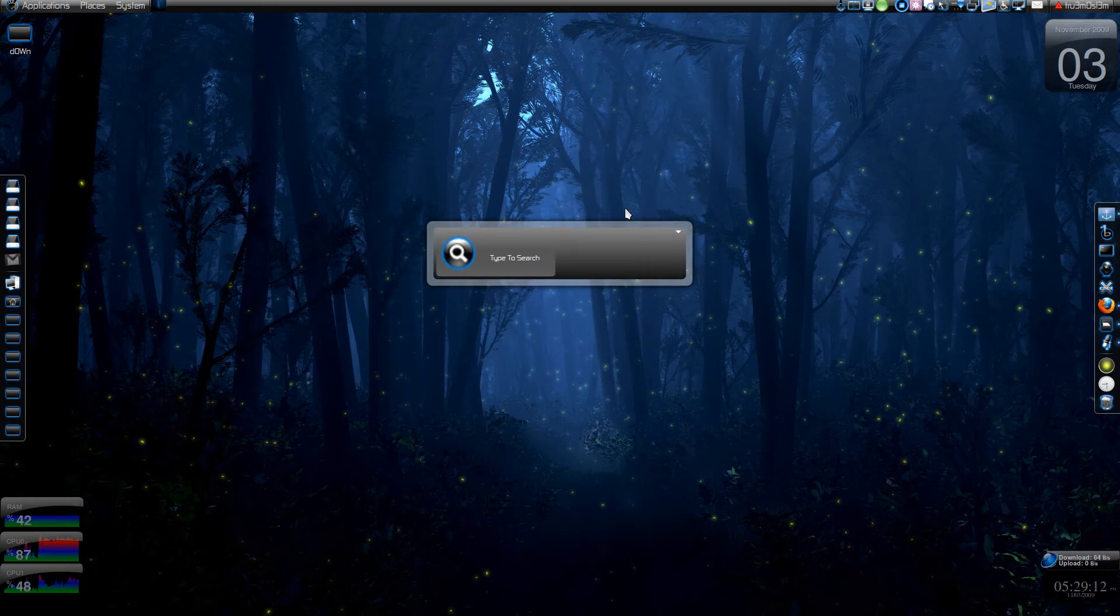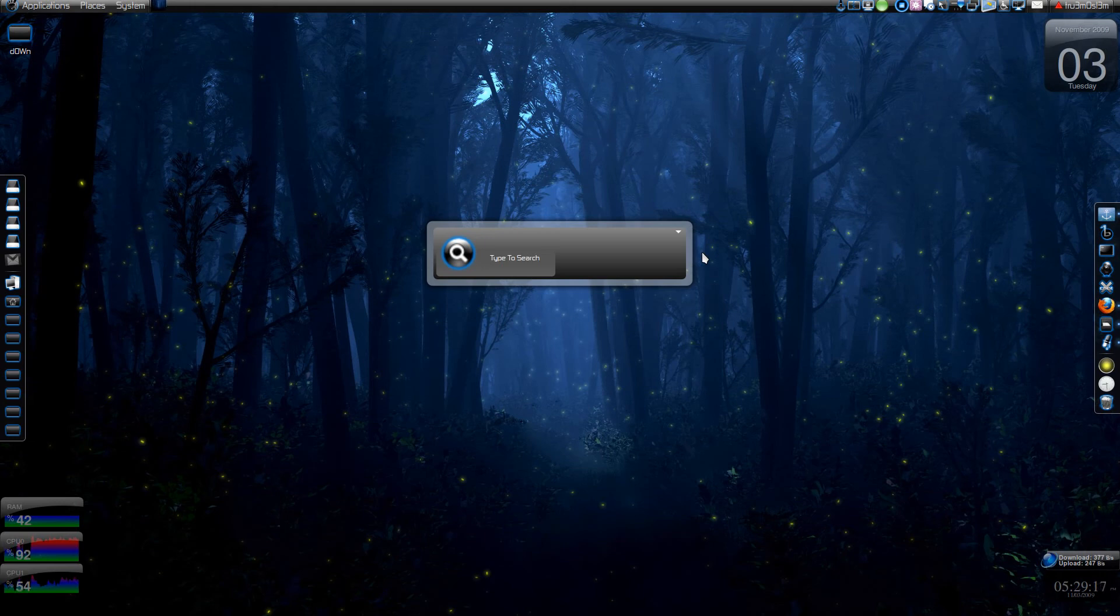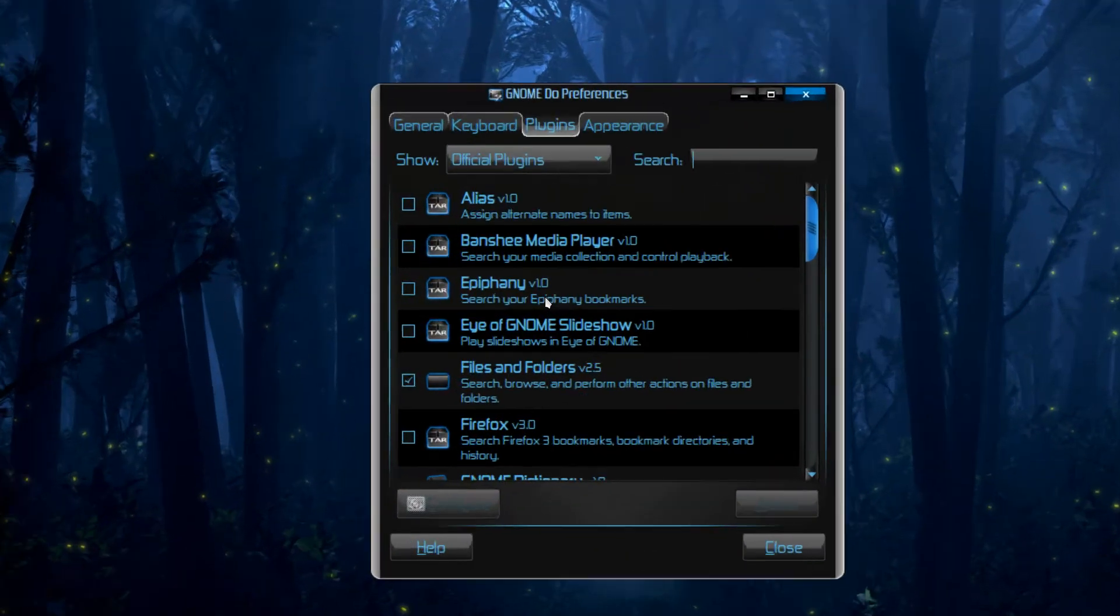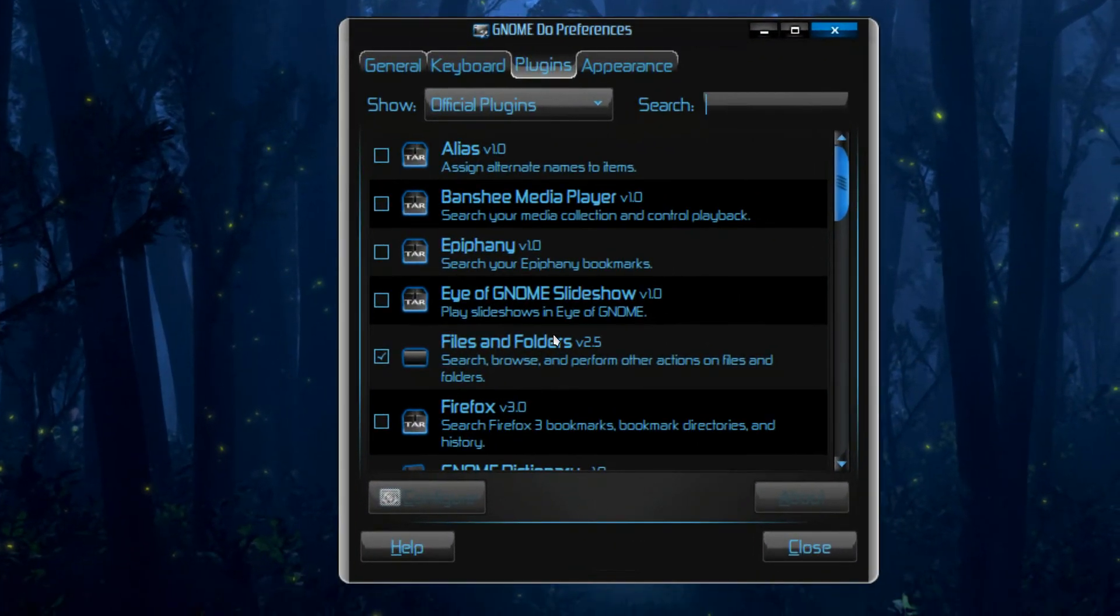So first you have to configure your GNOME Do application. So we'll be going to Preferences.